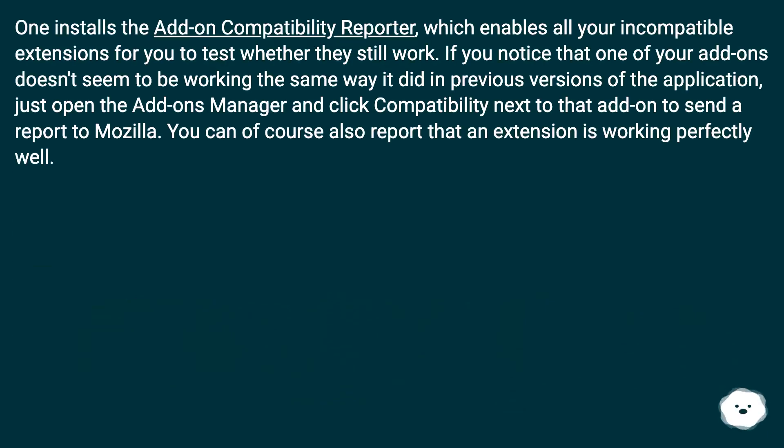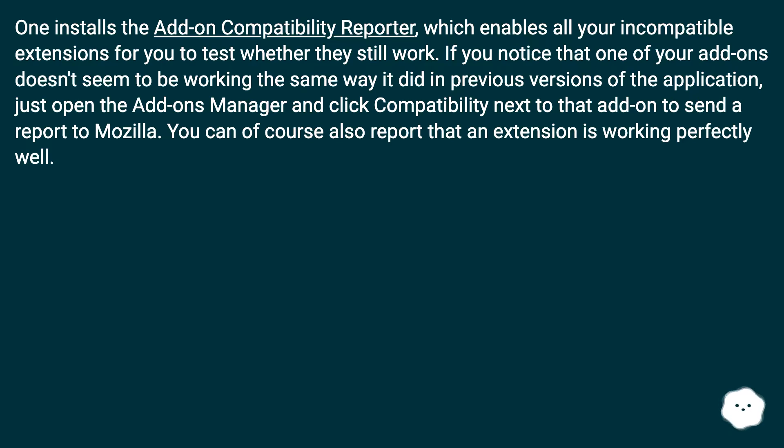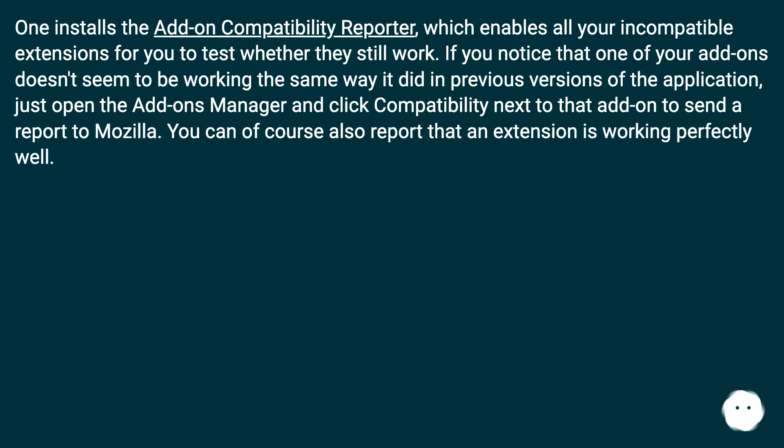One installs the Add-on Compatibility Reporter, which enables all your incompatible extensions for you to test whether they still work. If you notice that one of your add-ons doesn't seem to be working the same way it did in previous versions of the application, just open the Add-ons Manager and click Compatibility next to that add-on to send a report to Mozilla. You can of course also report that an extension is working perfectly well.